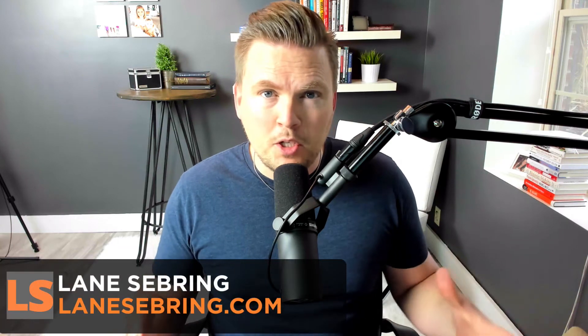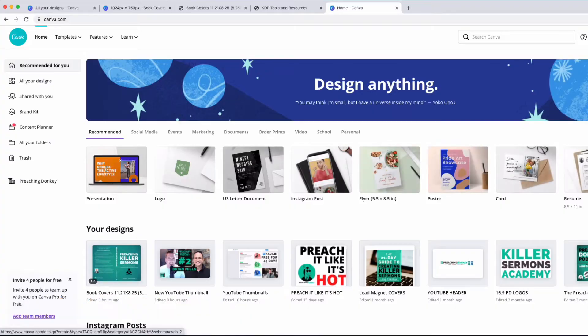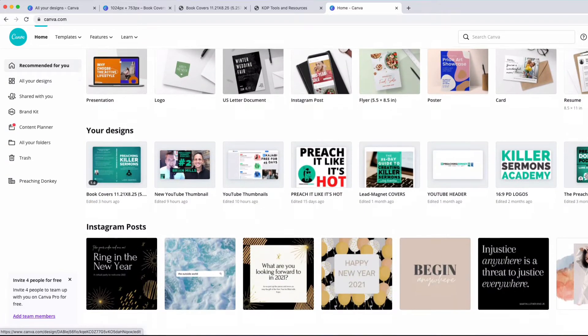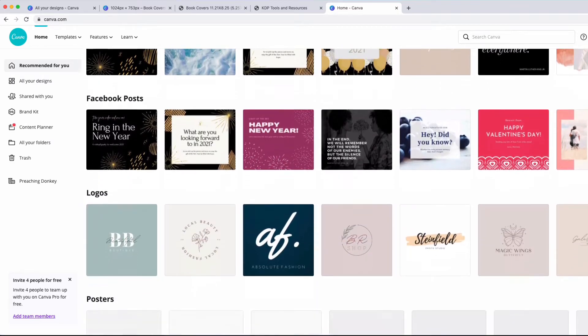In this video, I'm gonna show you how to use Canva to create compelling, irresistible book covers that are gonna sell like crazy. Canva is one of my favorite tools on the world wide web.